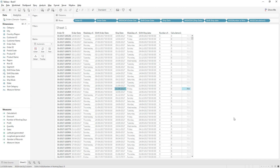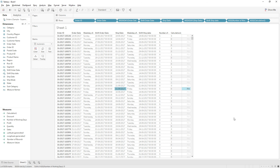I hope you understand how this calculation works. If you find this video useful please hit the like button and subscribe to my channel. This scenario is very useful if you are working with the HR department and finding average work hours for employees. I hope this video is helpful — thanks for watching.